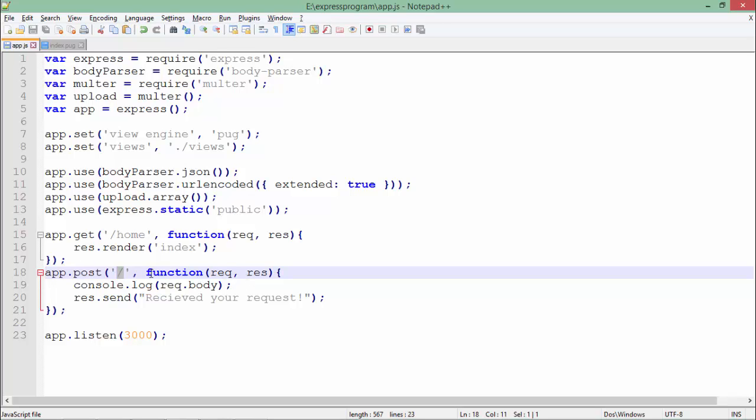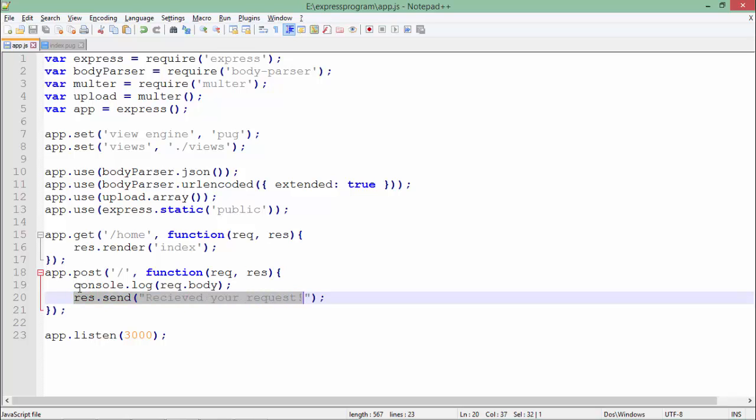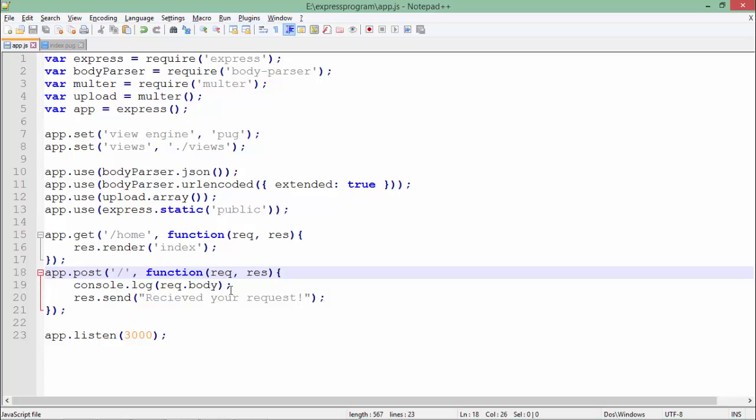the console it prints all the data you've entered. The data will be in JSON format because I've used body-parser, which submits data in JSON